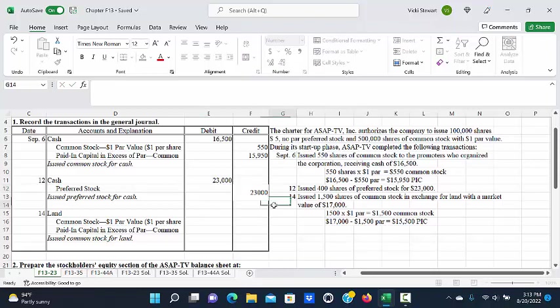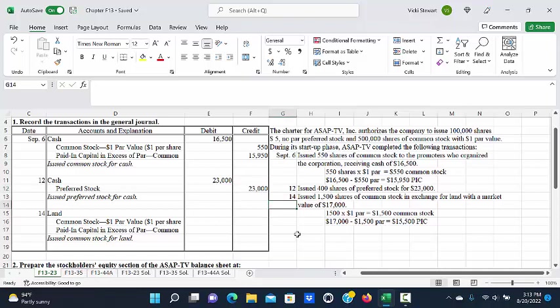We would debit cash for $23,000, and credit preferred stock for the same amount. On September 14, the company issued 1,500 shares of common stock in exchange for land with a market value of $17,000.